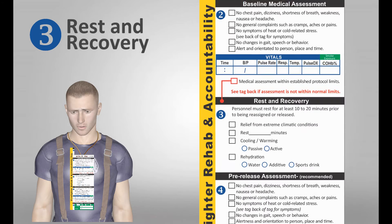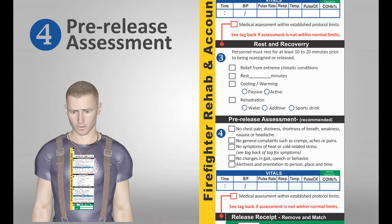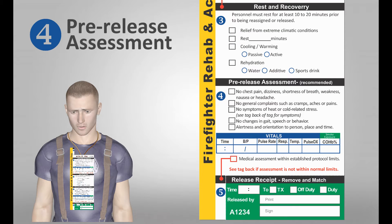The rest and recovery section of the tag ensures proper rehab protocols are followed and documented. After the required time interval, the crew member may proceed to the next steps. The pre-release assessment, although optional, ensures each member has been reevaluated and is fit to return to duty. Crew members with positive outcomes may proceed to the release step.